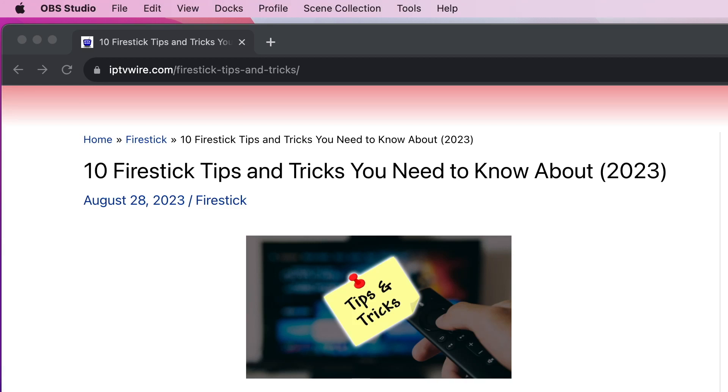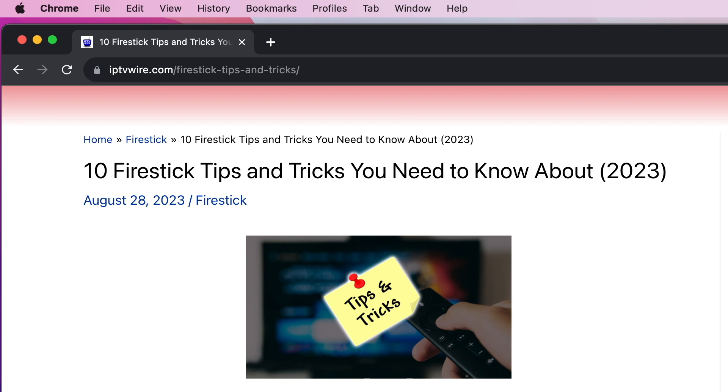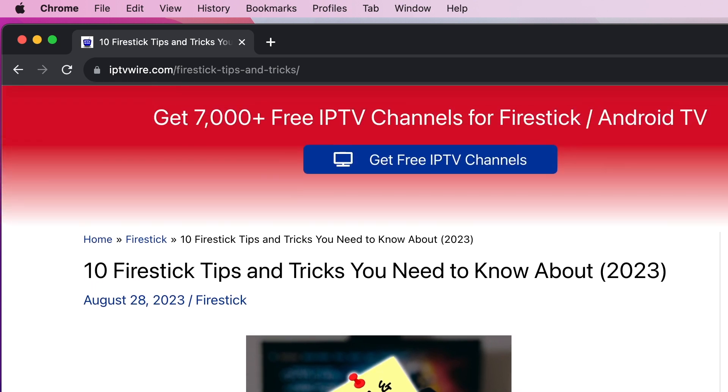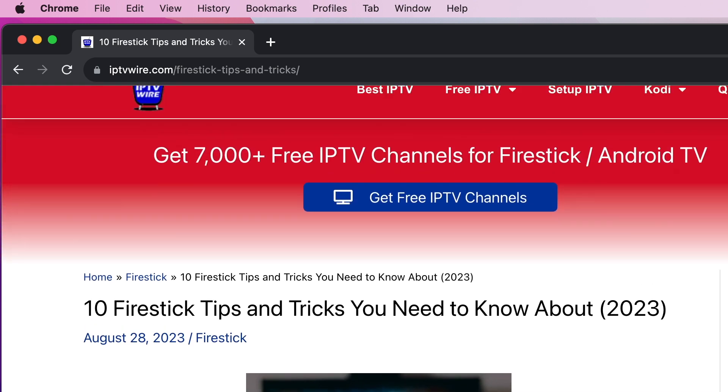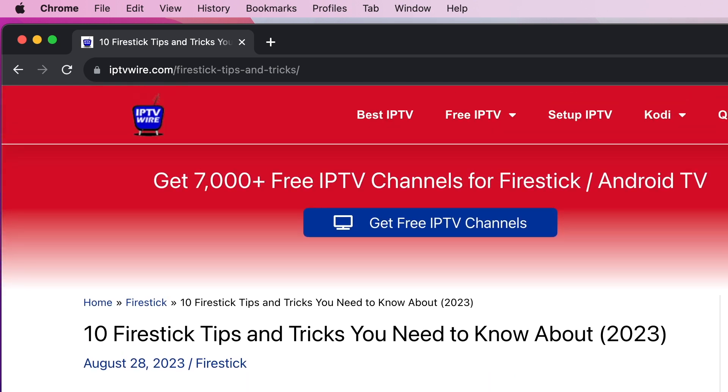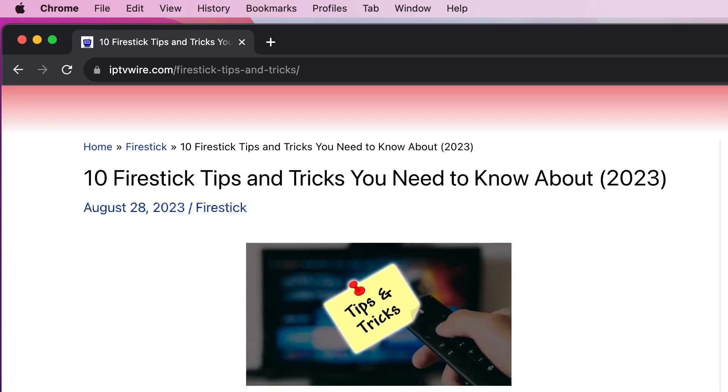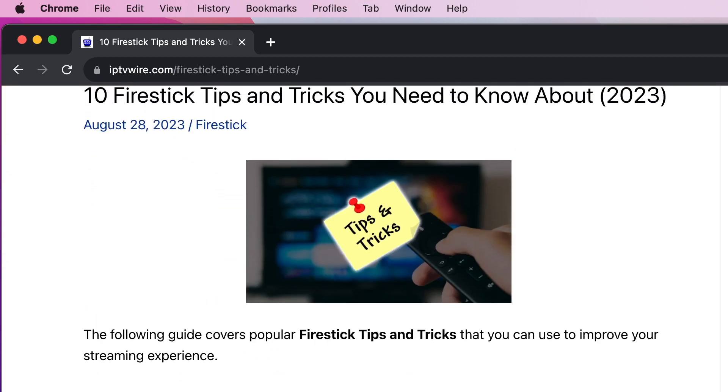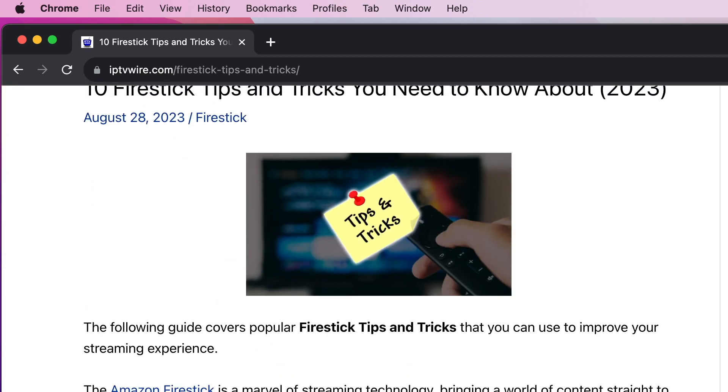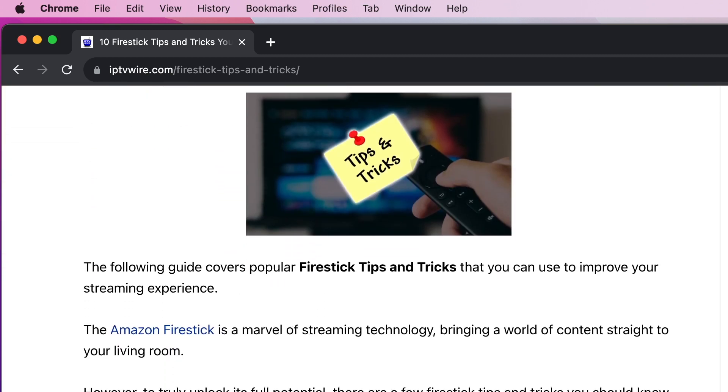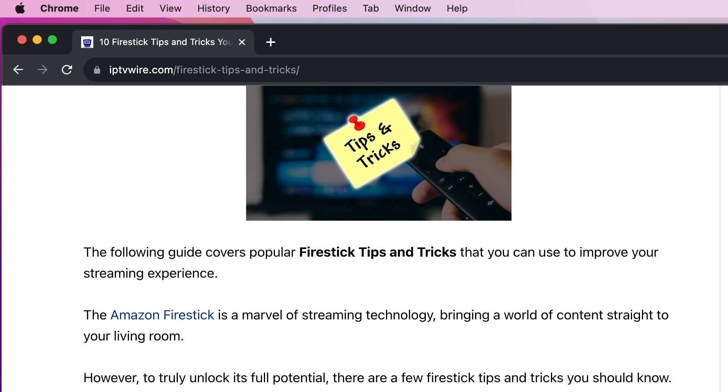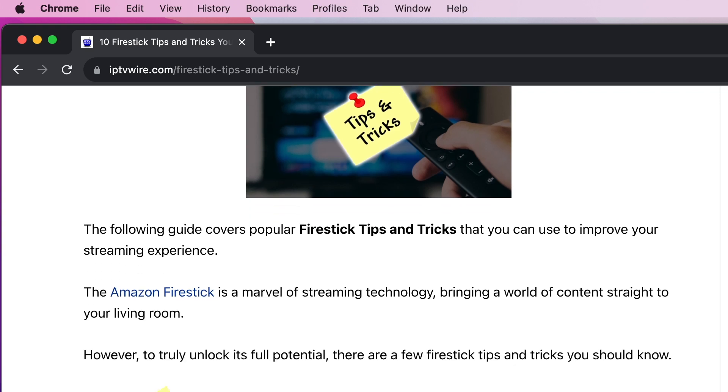Hey guys, it's Bodie with IPTVWire.com. In this video, I'm going to be showing you some Fire Stick tips and tricks that you need to know about that can not only improve your streaming device, but just improve your overall experience using the Amazon Fire Stick.